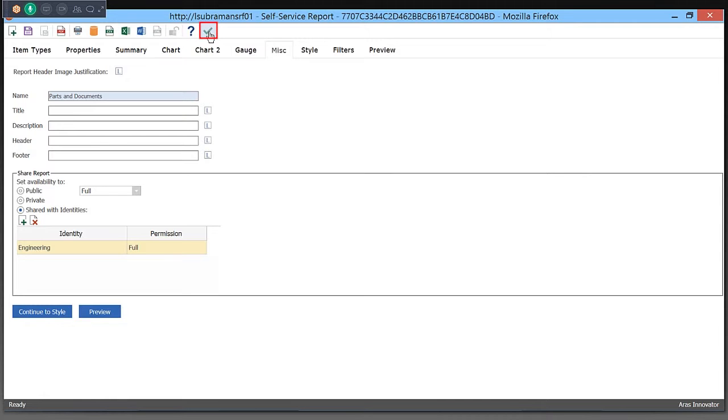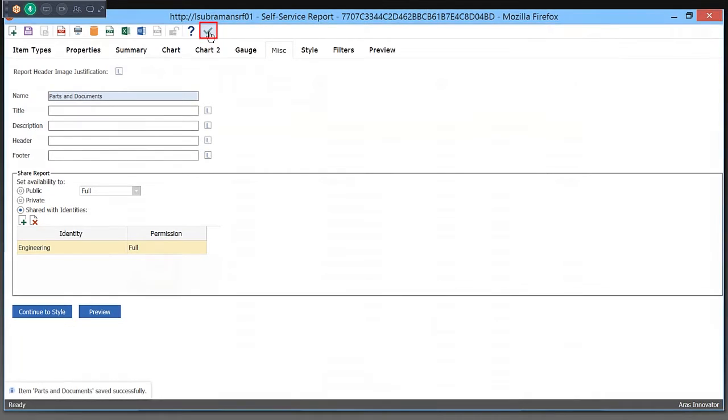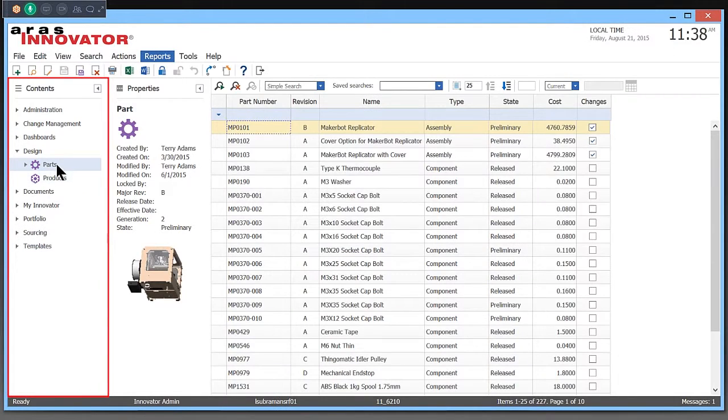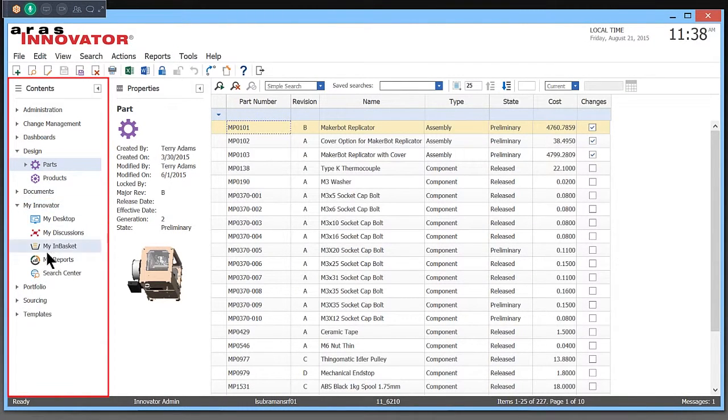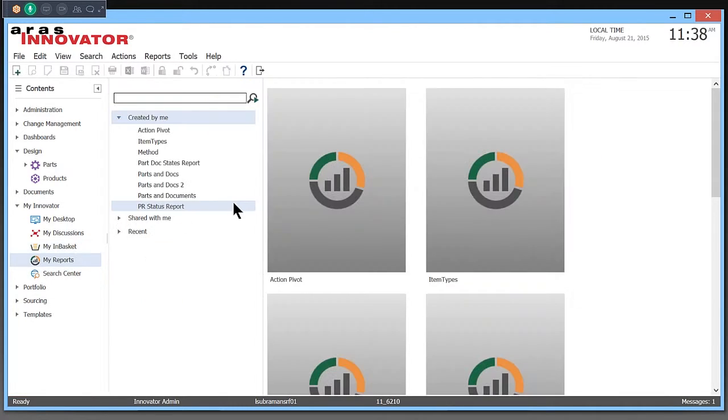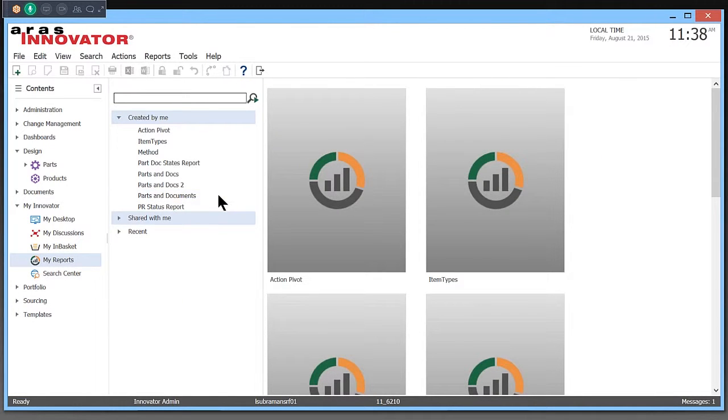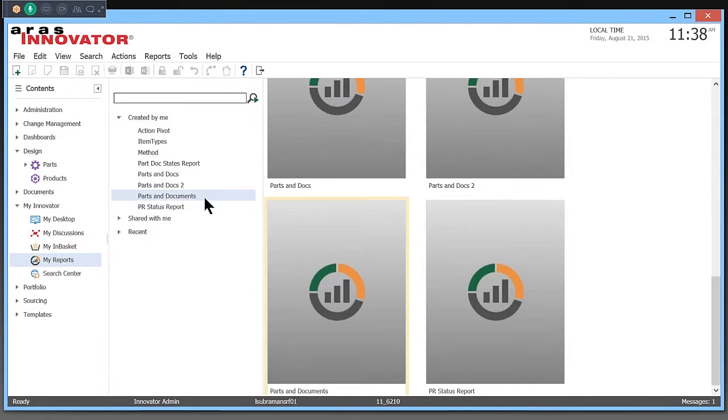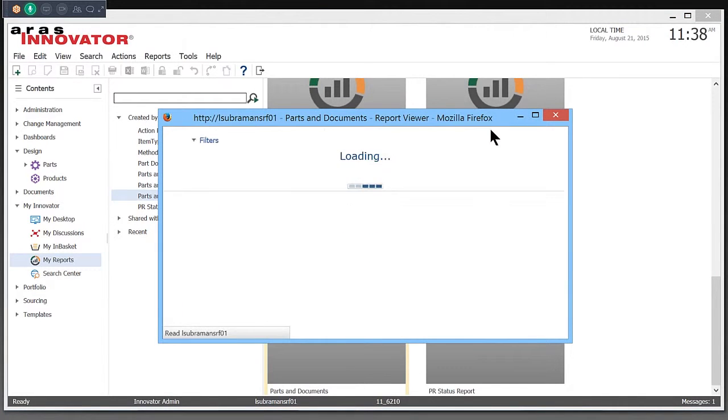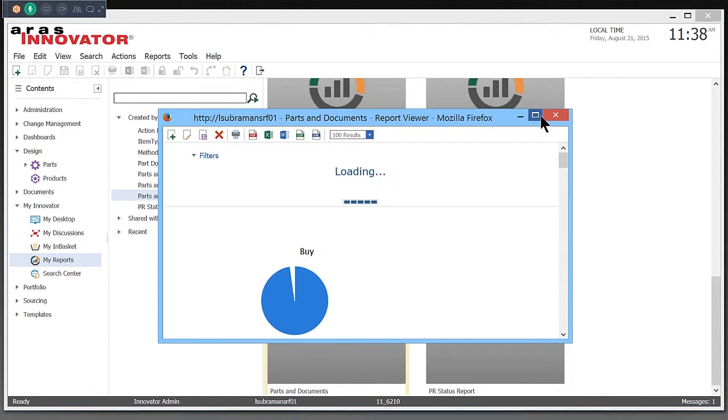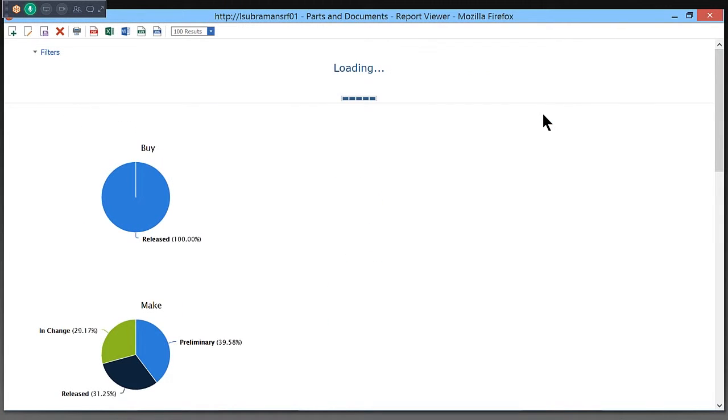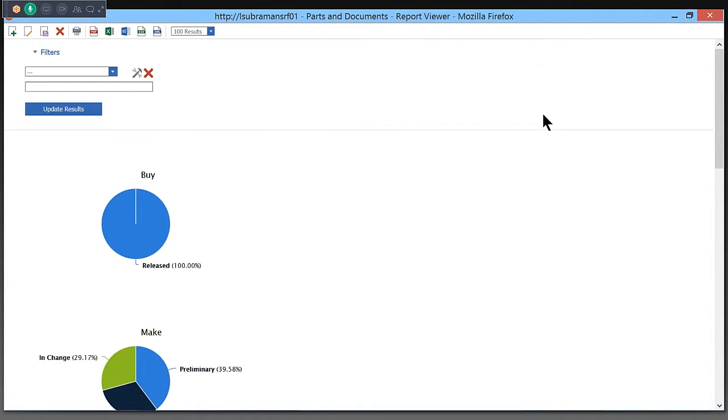Once I save this report, it's available to me both on the parts and also in the My Reports section where I can simply double-click and run this report. I can double-click, run the report, and so can the other users that I've shared this report with.